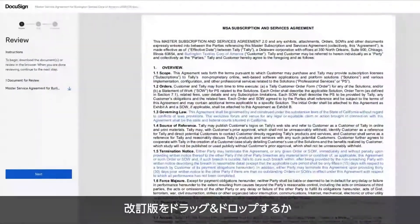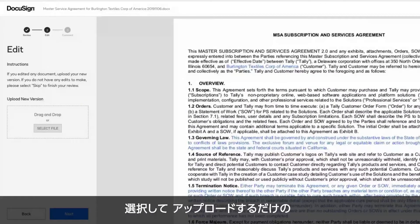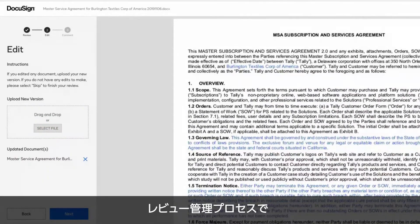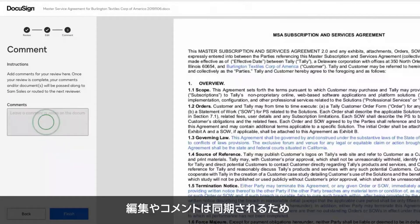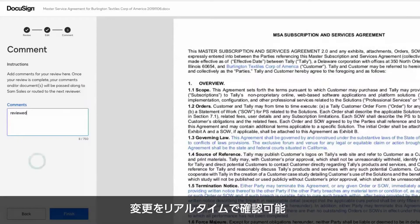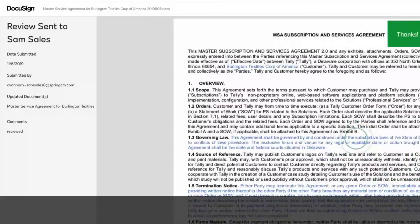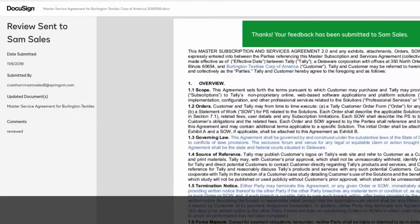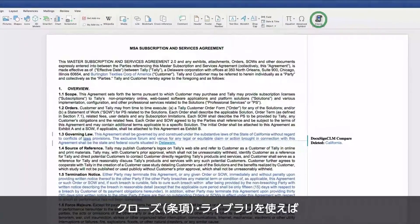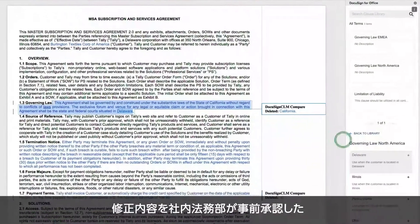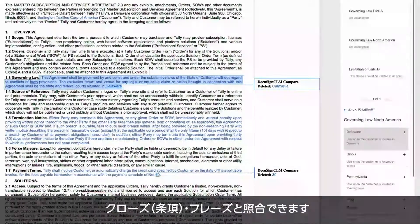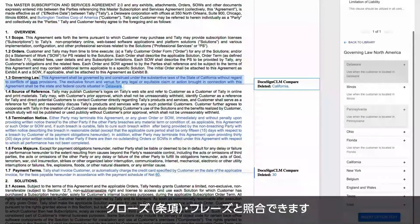Recipients can drag and drop or upload the revised document, keeping the review process contained and eliminating version control issues. Edits and comments are in sync, so you can quickly see what was changed. You can use a clause library to check any proposed modifications against alternate clauses that have been pre-approved by your legal team.